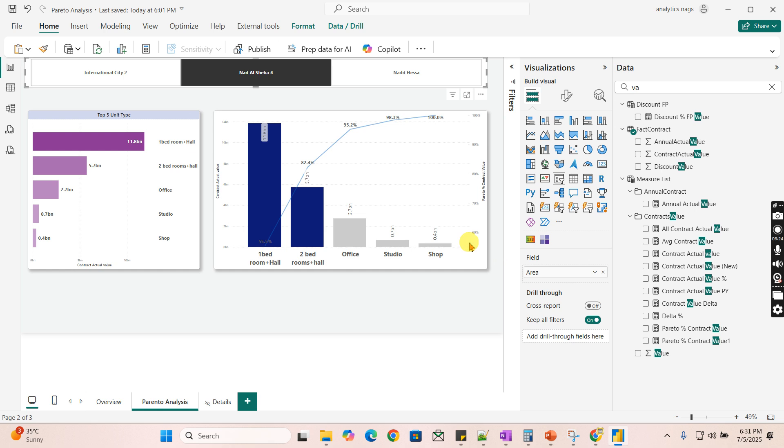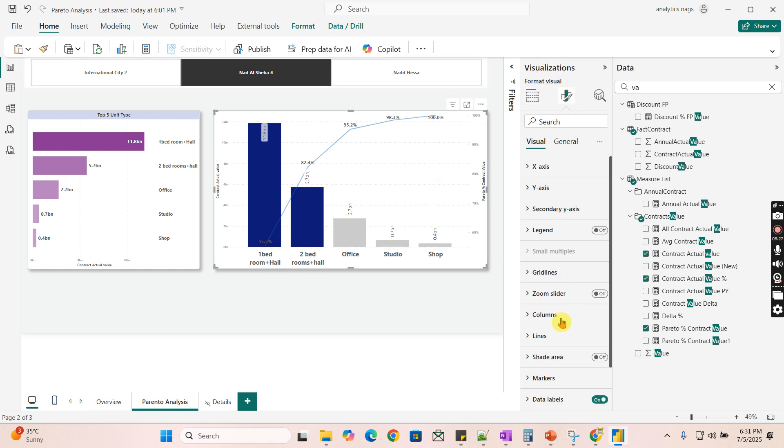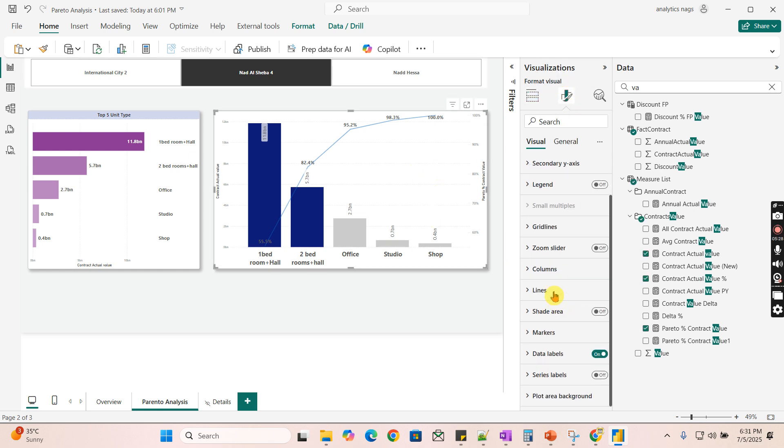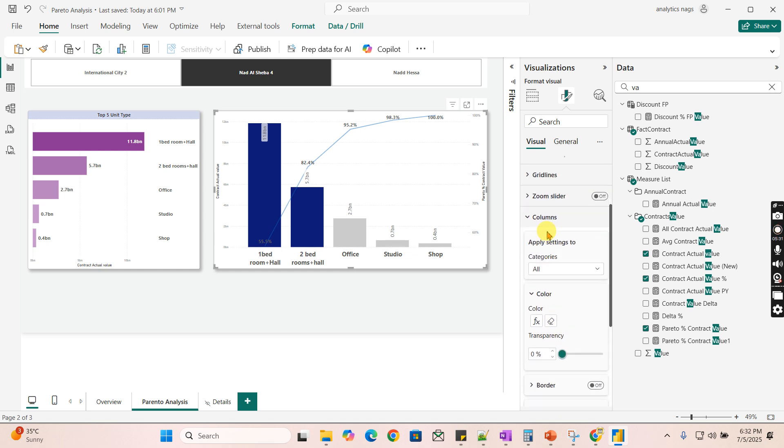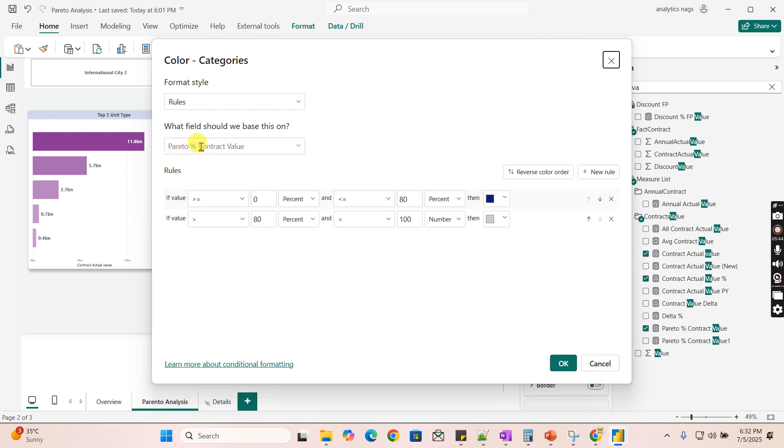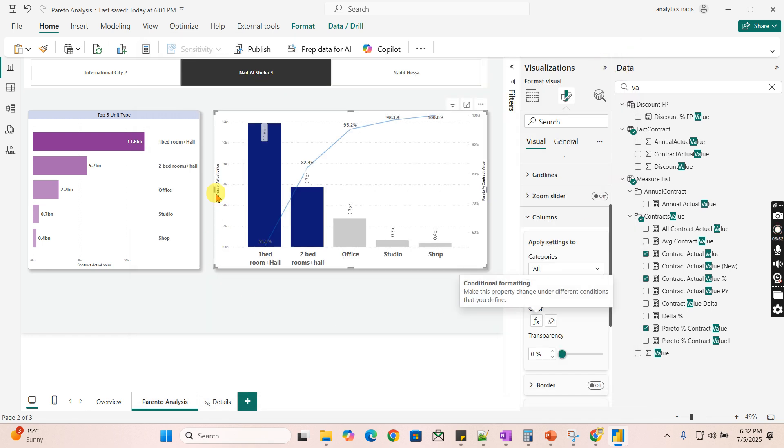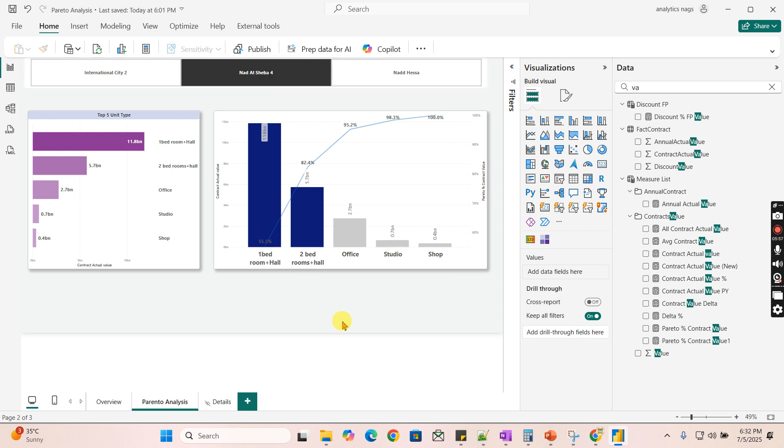Now, coming to this coloring format. You go to the formatting and go to the columns because columns you need to do the formula. Here you need to provide the percentage. It's 0 to 80 you give blue and greater than 80 it should be gray. Once you ensure that you use the rule as Pareto percentage contract. And remember it's a rule. That's it. Once you do that you can achieve your results.